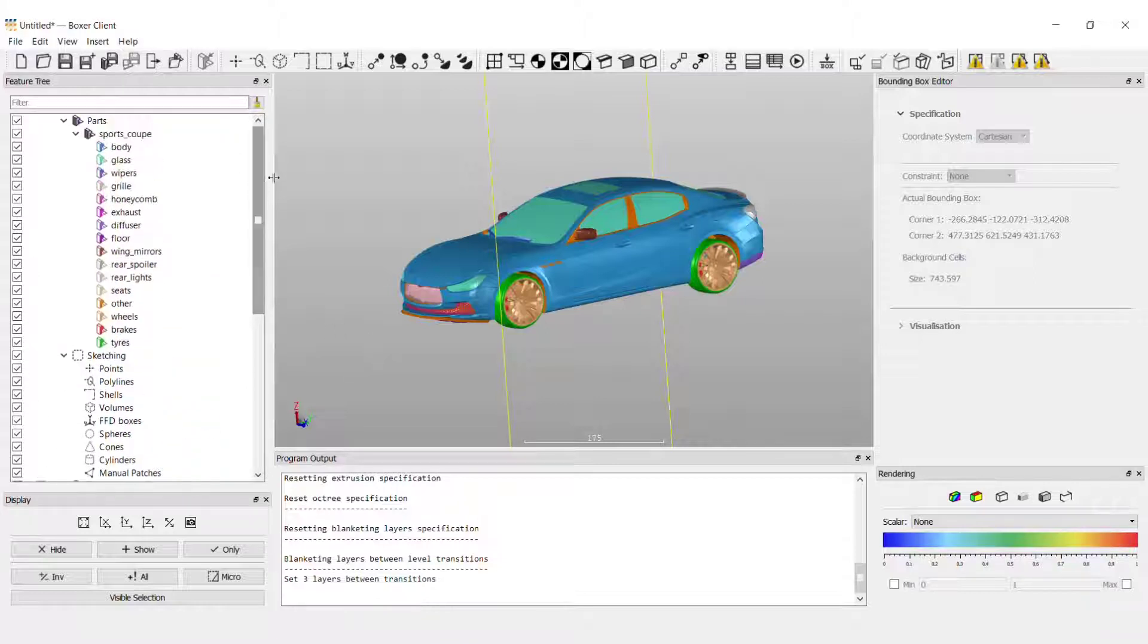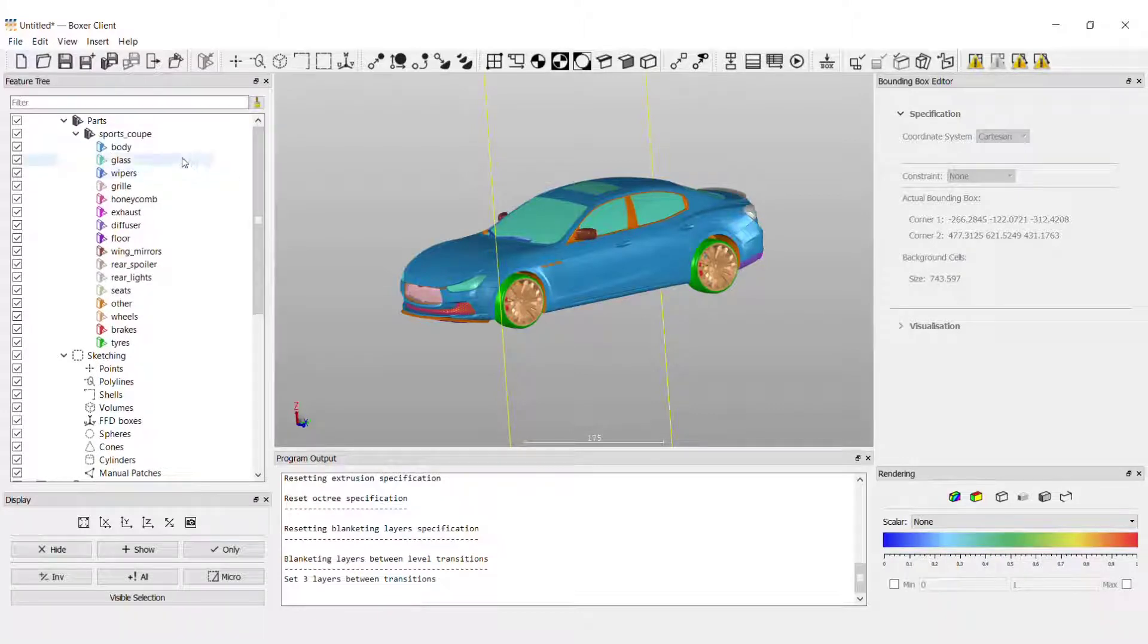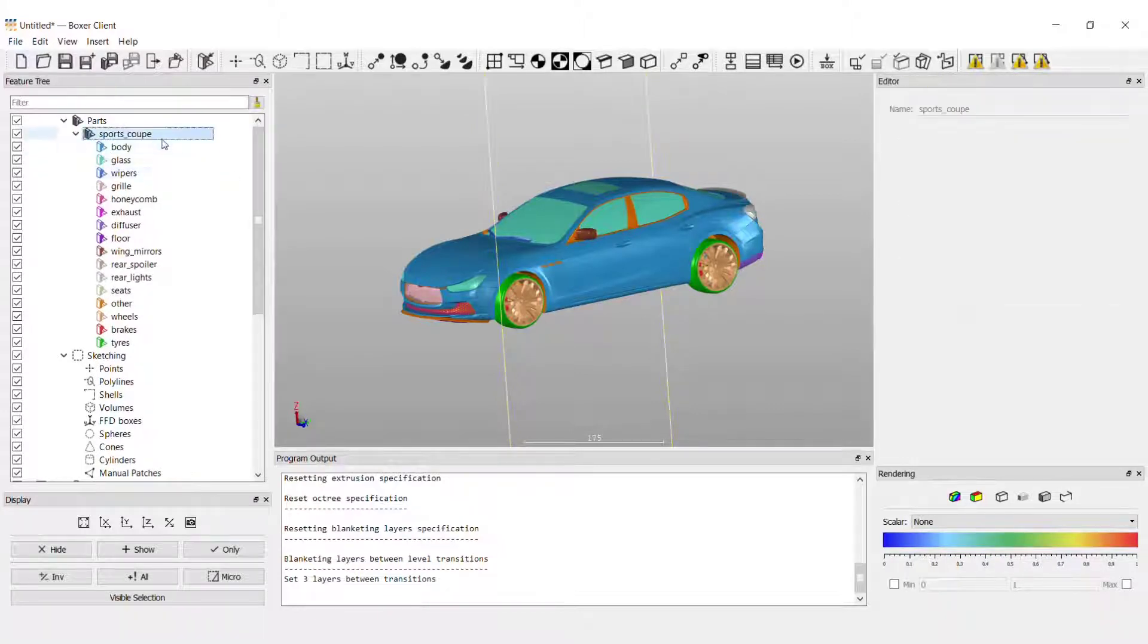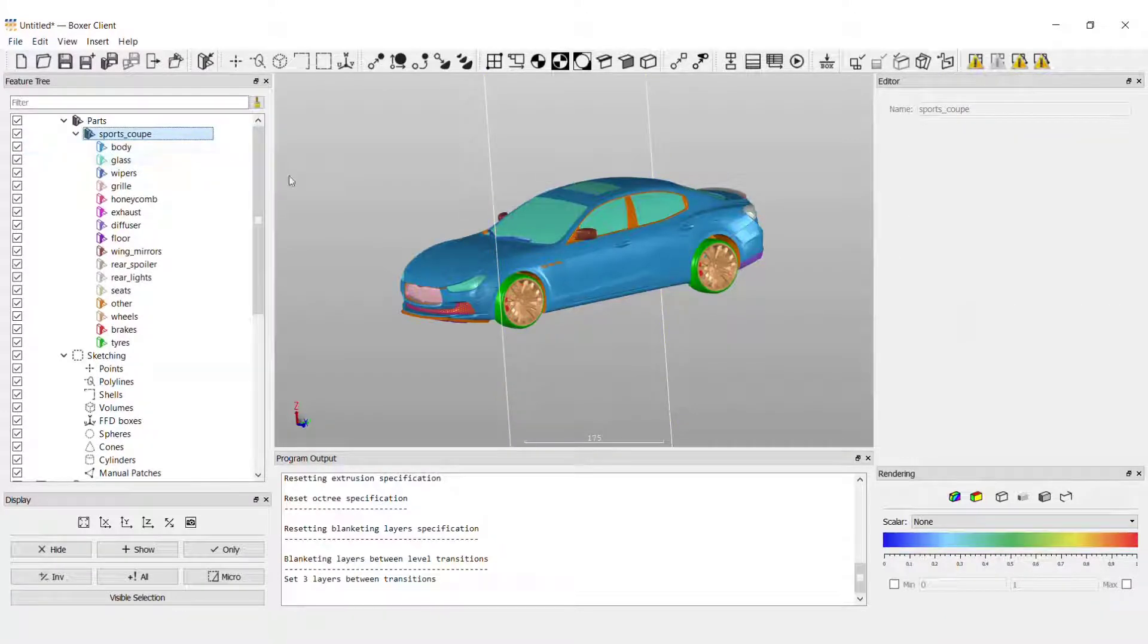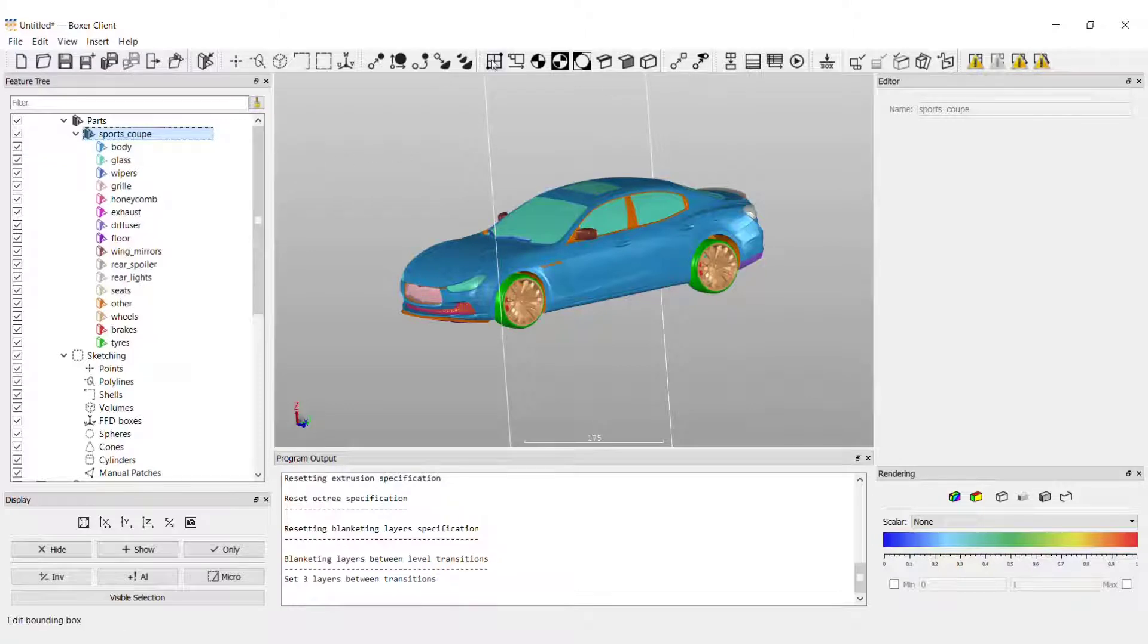As an example you can see here that I've imported a car geometry with multiple parts. I'm going to start as normal by setting up the bounding box and defining the region I wish to mesh.